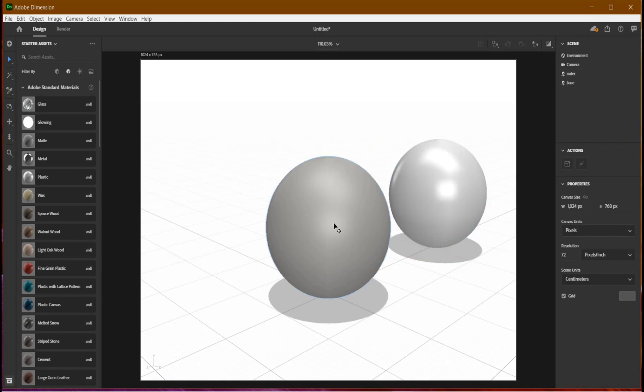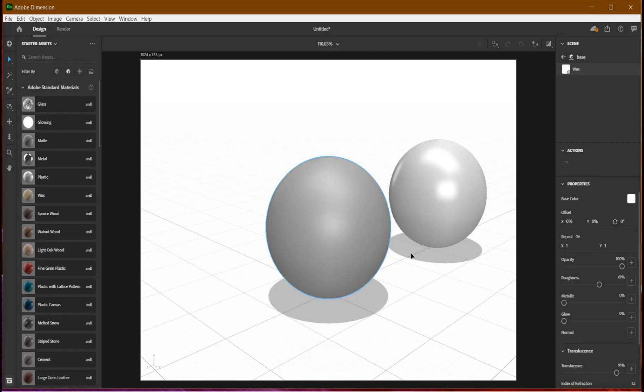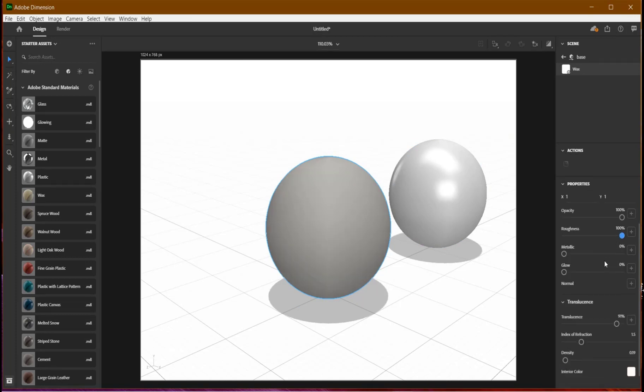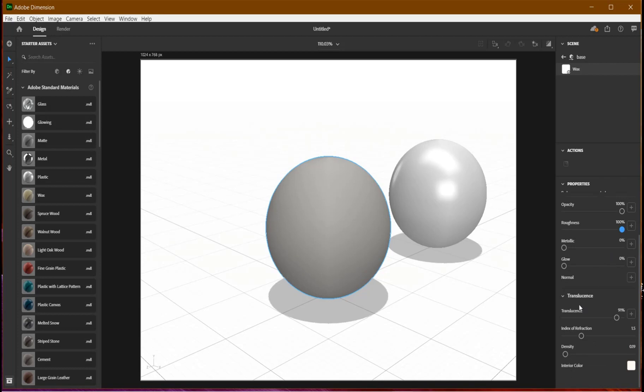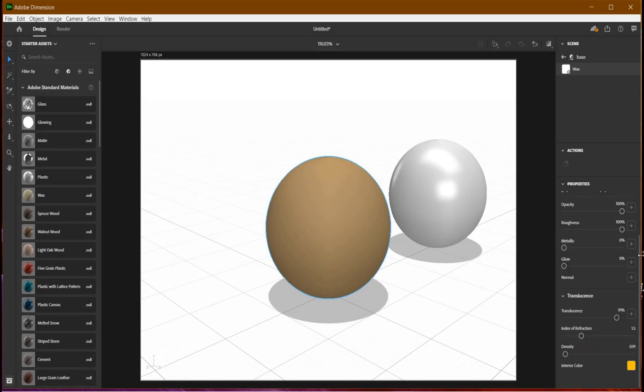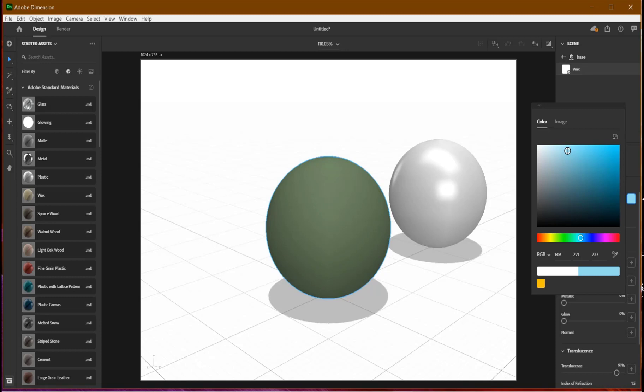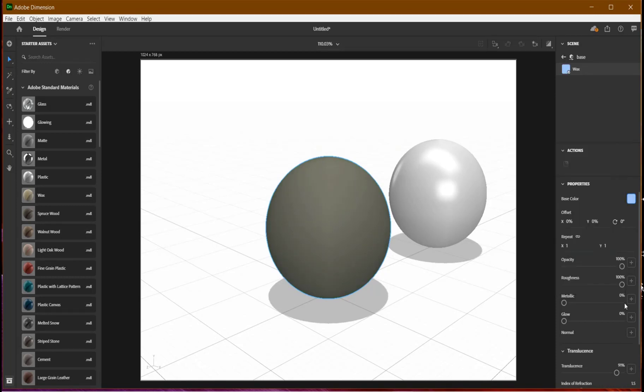In our wax material, let's change a few parameters. I'm going to keep the roughness to 100 percent and leave metallic and glow. In the translucency I'll change the color to dark yellow like so, and for the base color I'll give it something blueish like so.